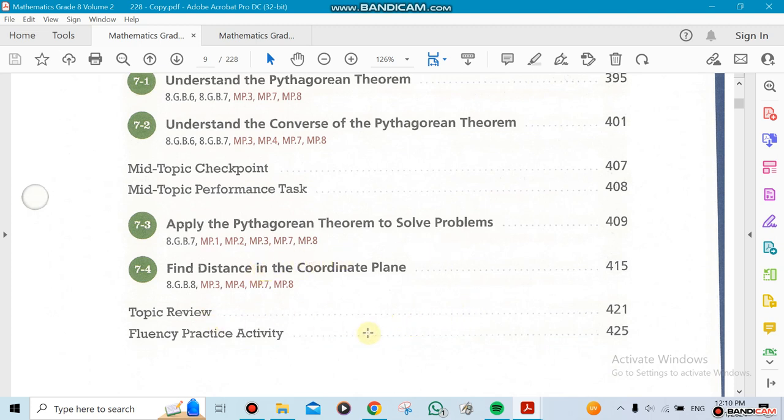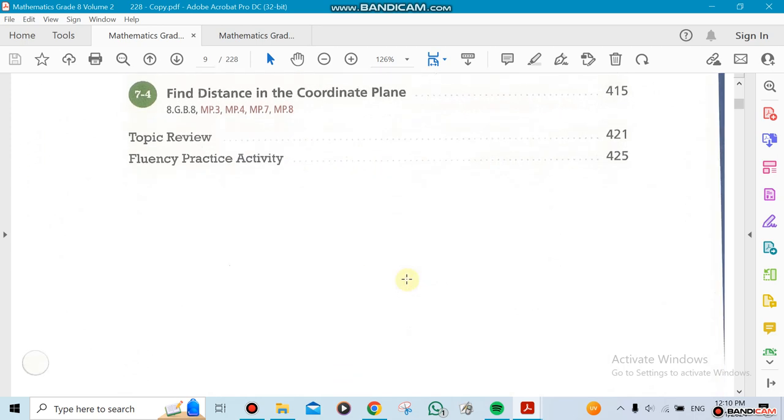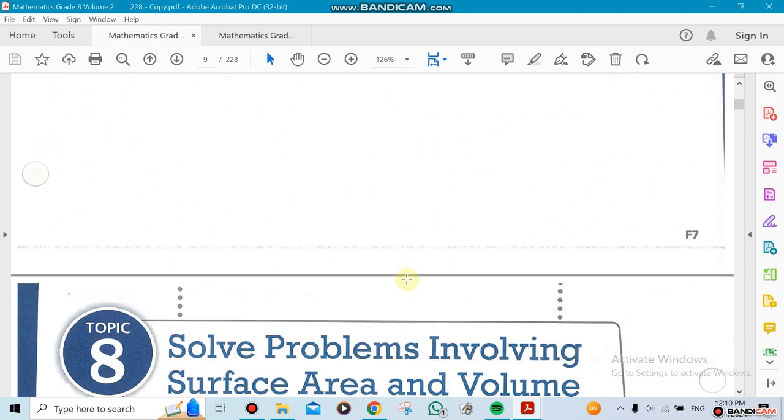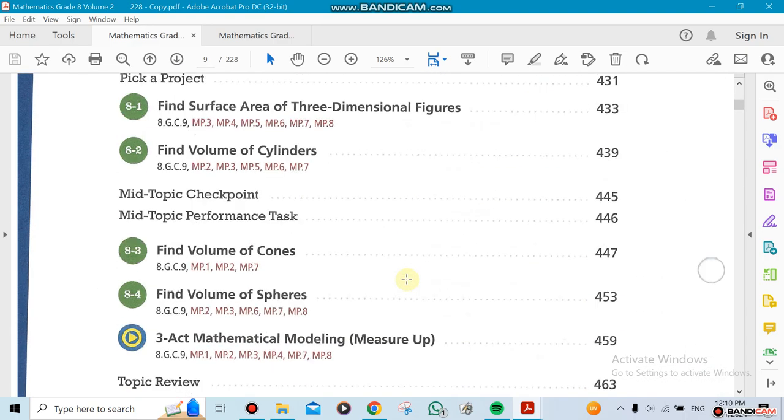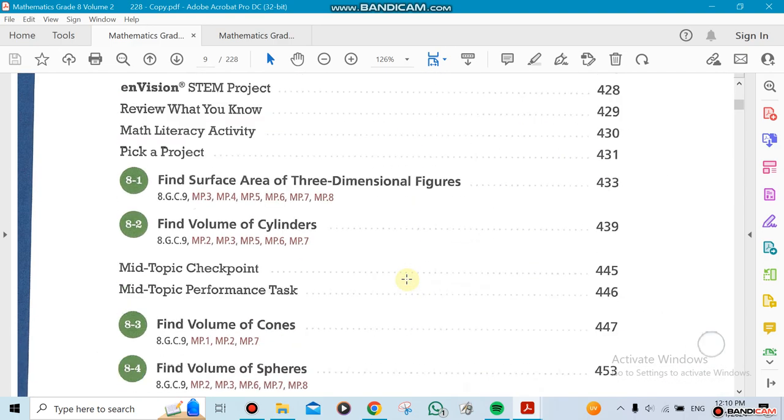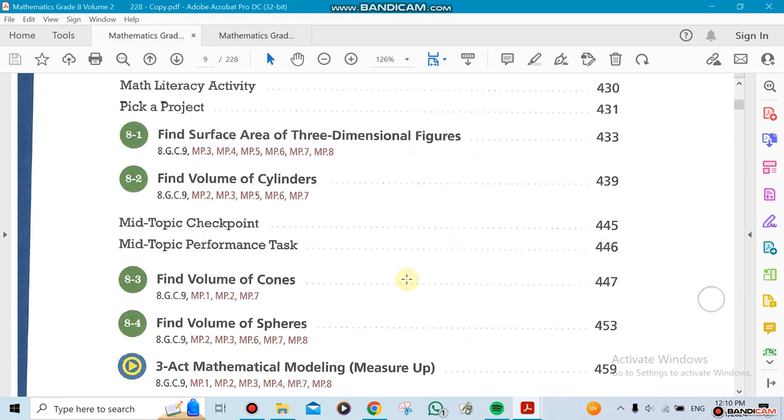We're doing finding distance in the coordinate plane—the distance formula, which is also part of the Pythagorean Theorem. Now, the last chapter we're going to be doing is talking about the surface area and the volume.